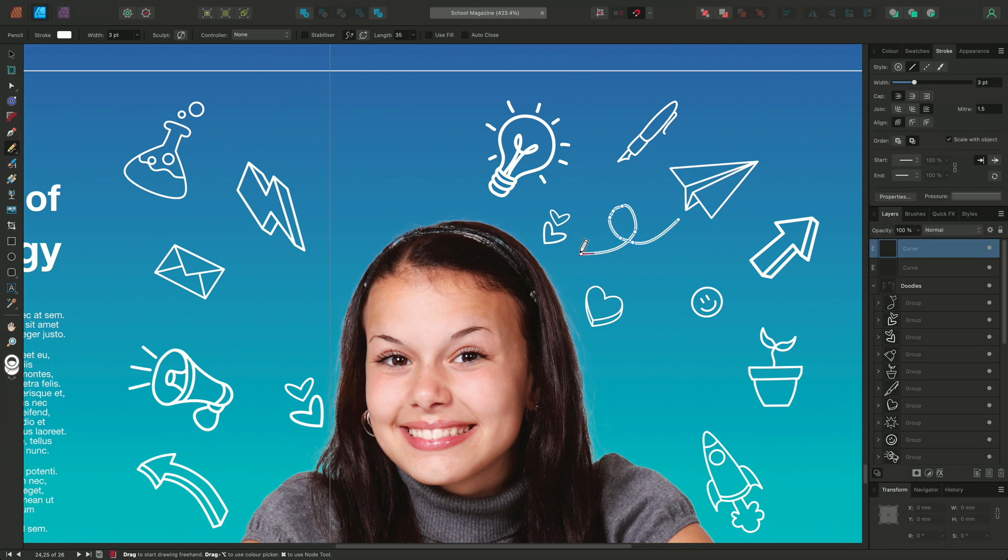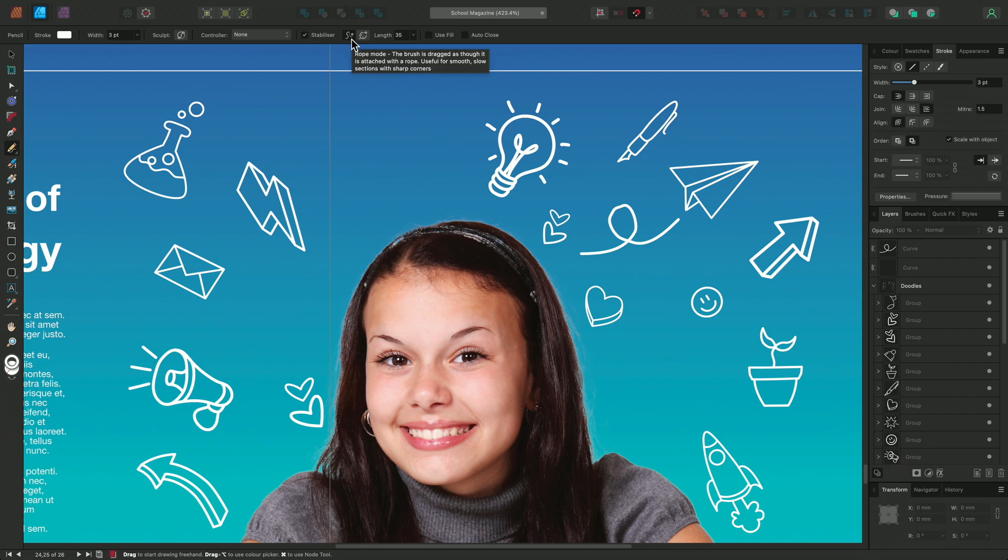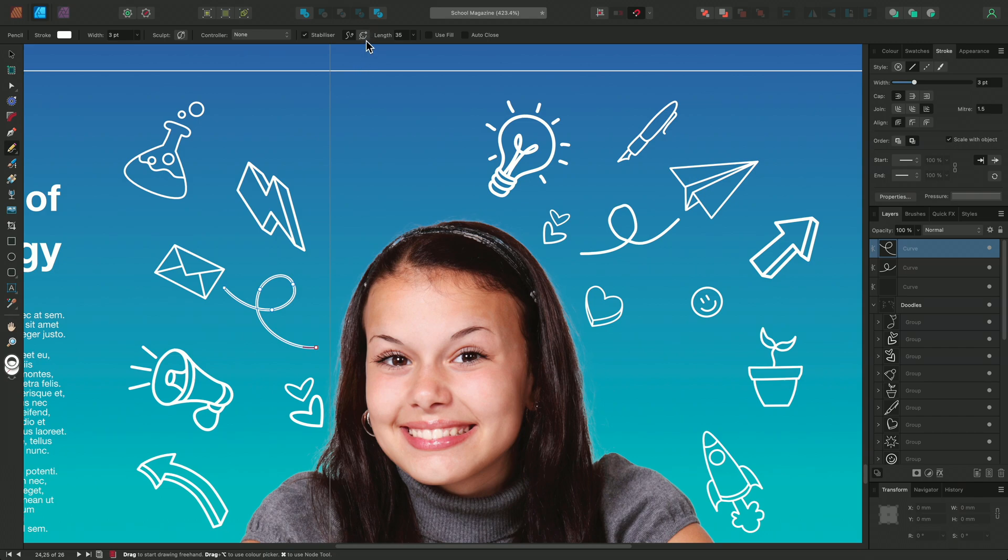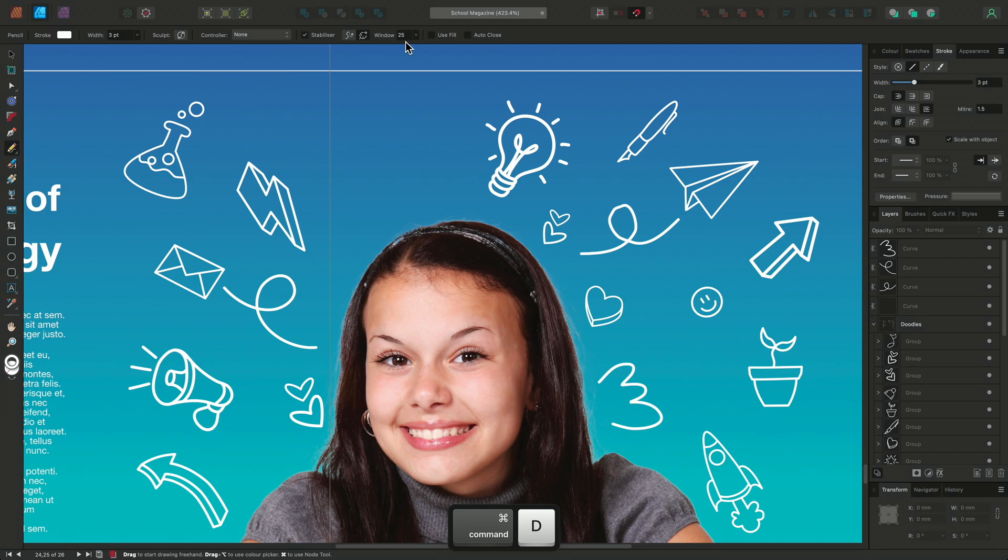If you find it tricky to draw smooth lines, you can enable the Stabiliser feature on the Context toolbar. There are two kinds of stabiliser. The Rope Stabiliser pulls the line behind it like this, and the Window Stabiliser has an elastic effect. You can adjust the length of your stabiliser next to it to complement your drawing speed and style.